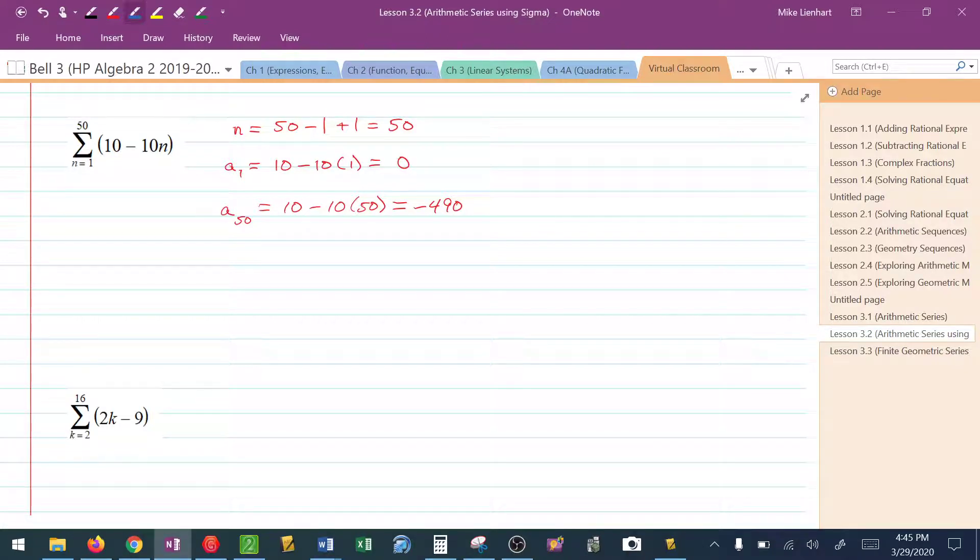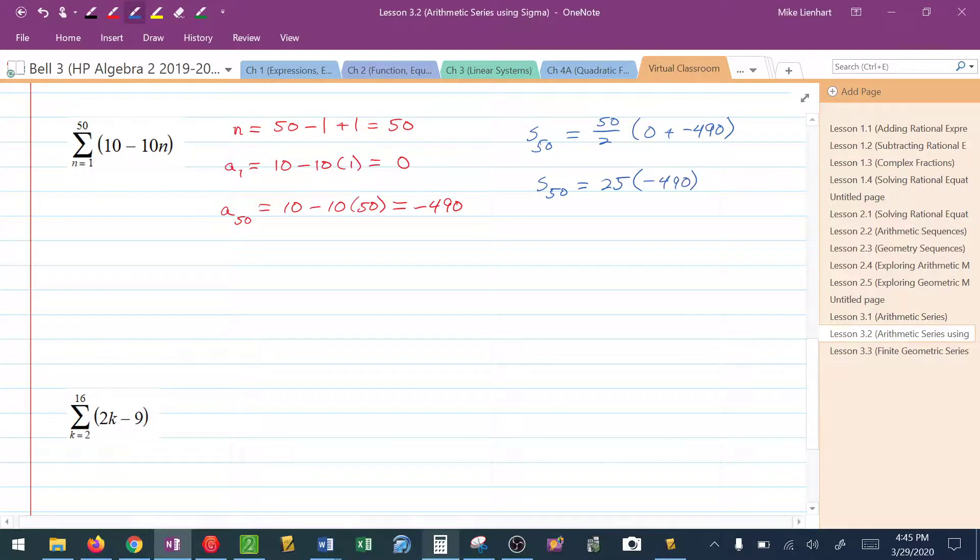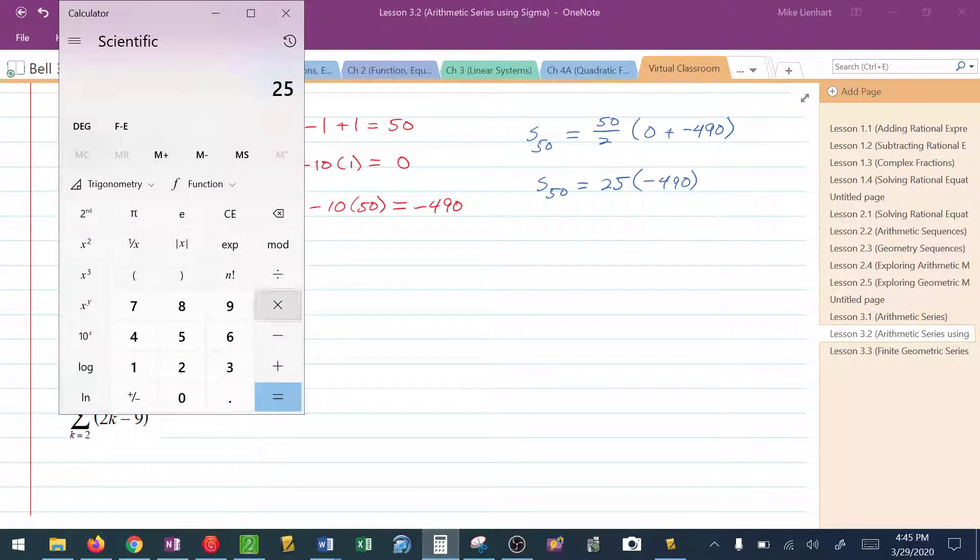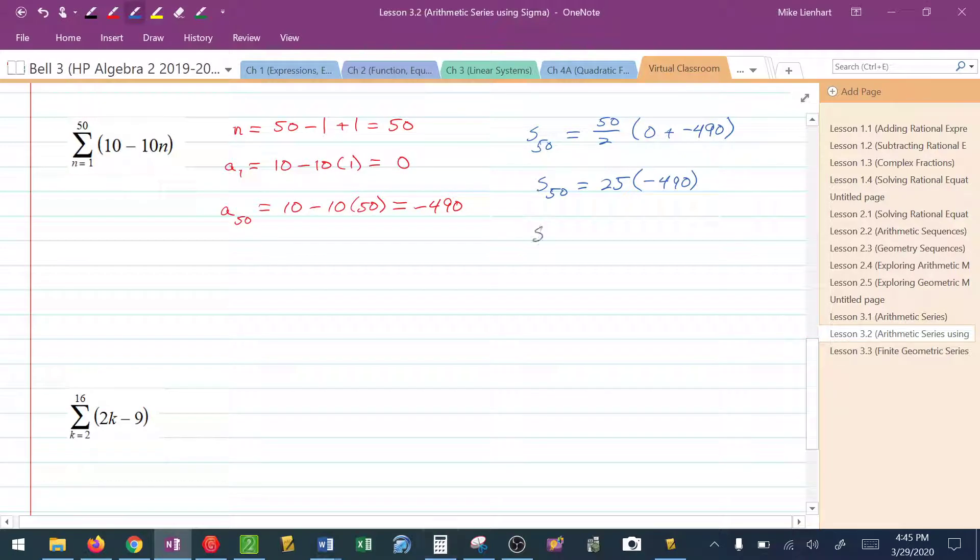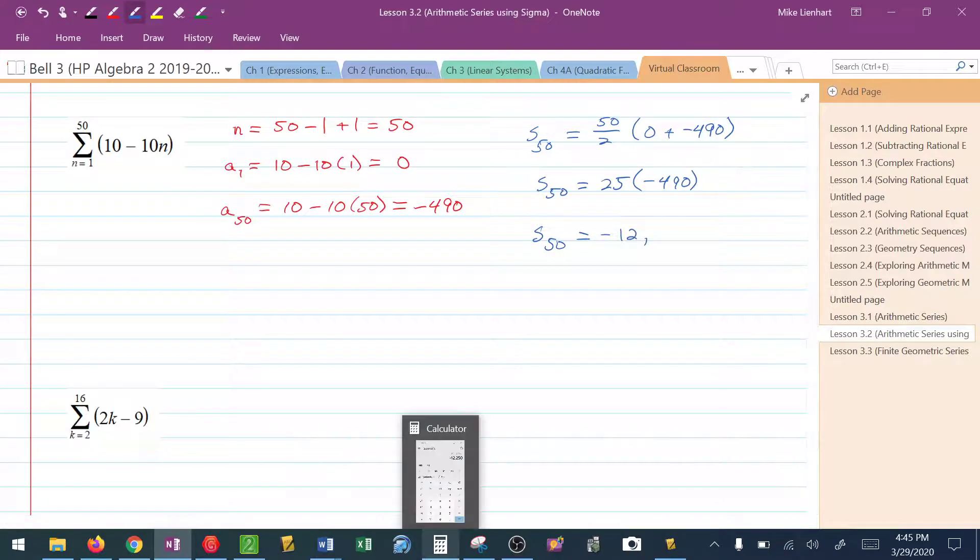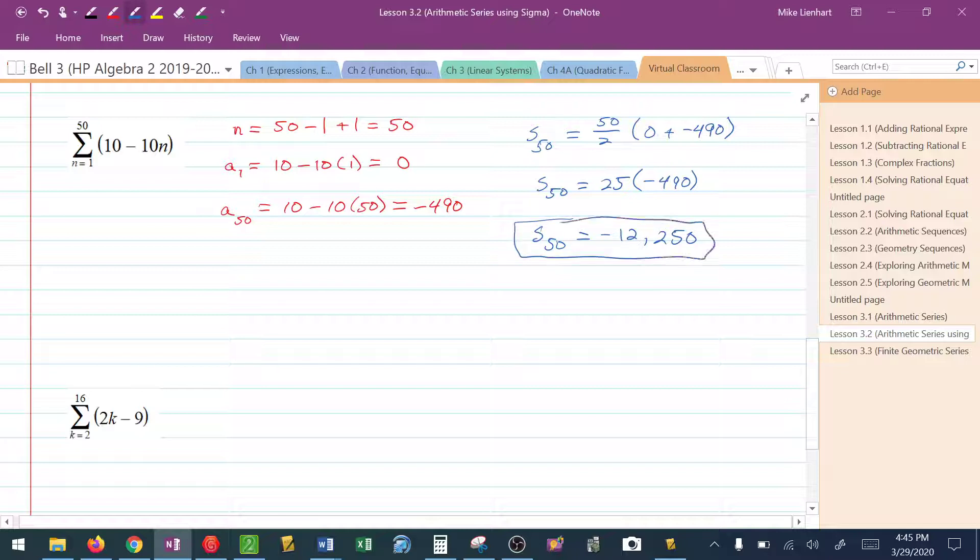I have my three pieces of information. So I know the s sub 50, the sum of these 50 terms, is going to be 50 divided by 2 times the first term, 0, plus the last term, which would be negative 490. So the sum of these 50 terms would be 25 times negative 490. So 25 times 490 would be negative 12,250.